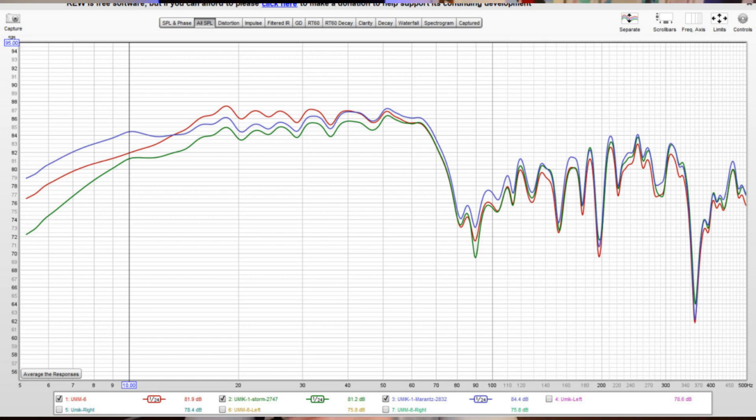I ran a little experiment — some measurements in my theater room from one particular seat, not even the money seat. I took two U-Mic 1s and a Dayton Audio UMM-6, did a frequency response measurement after loading the calibration file for each. I saw some variances that were pretty stunning and shocking. The system was consistent with all EQ set; all I did was vary the microphone and ensure levels were matched.